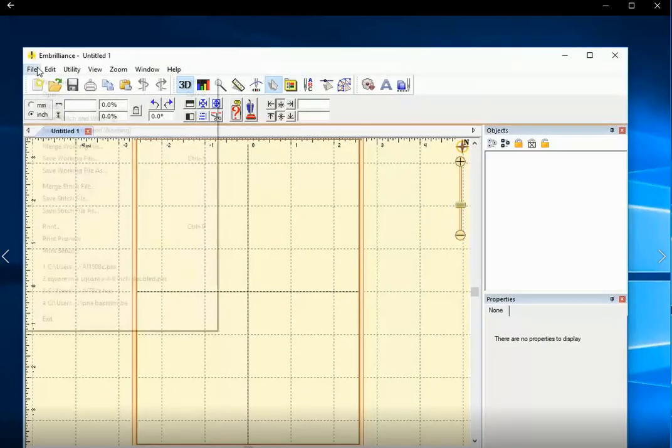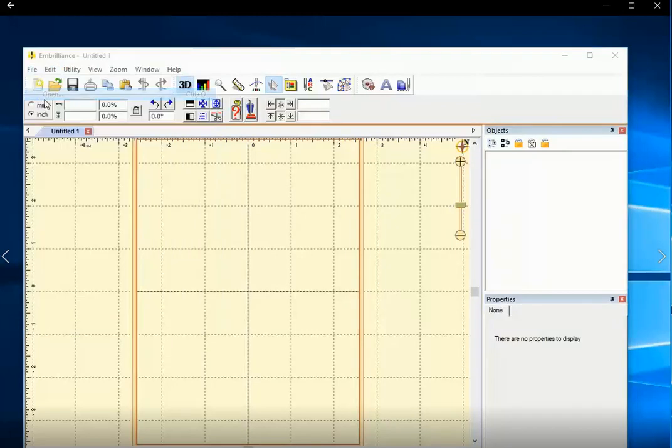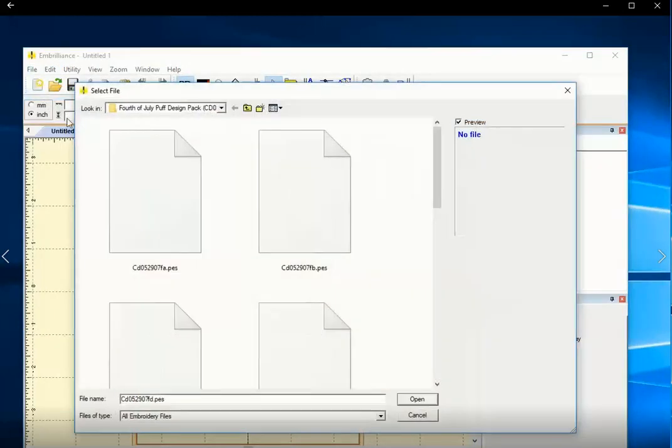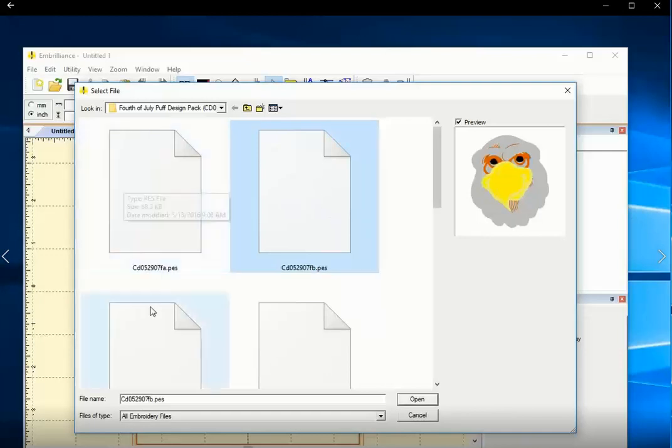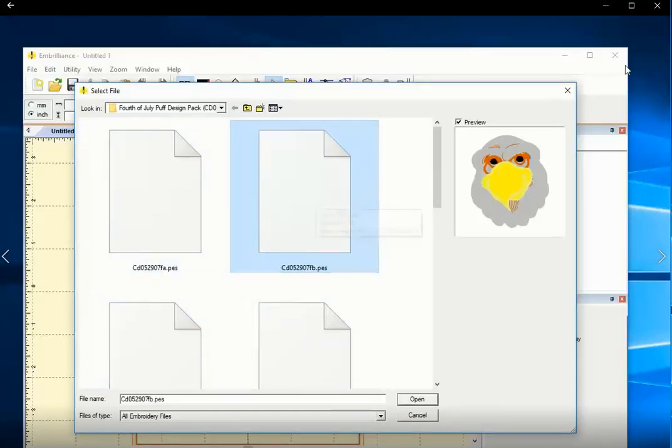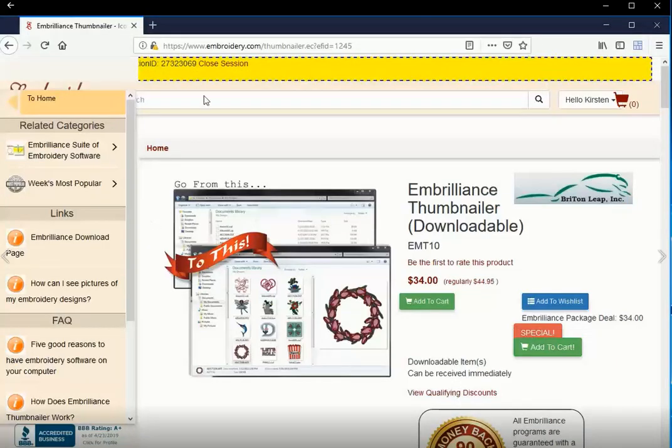Now you might be accustomed to going into your embroidery software and opening your files. You can do that. If you click on one, you can see a preview of it is displayed here. But before you click on it, it just looks like a generic document. So let's go get Thumbnailer.